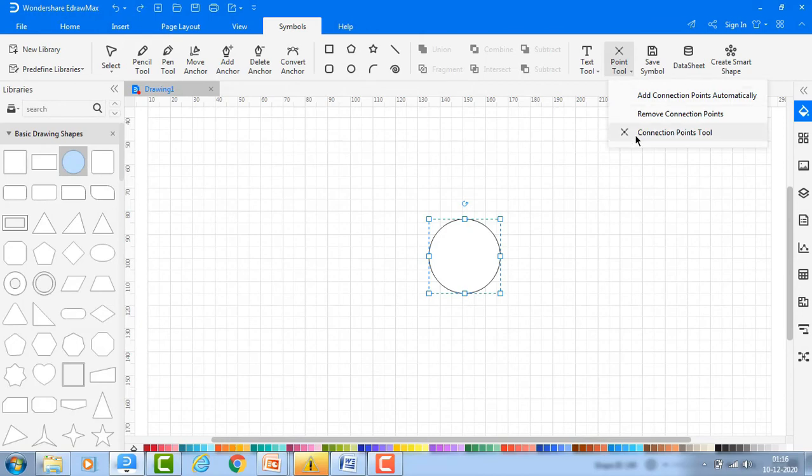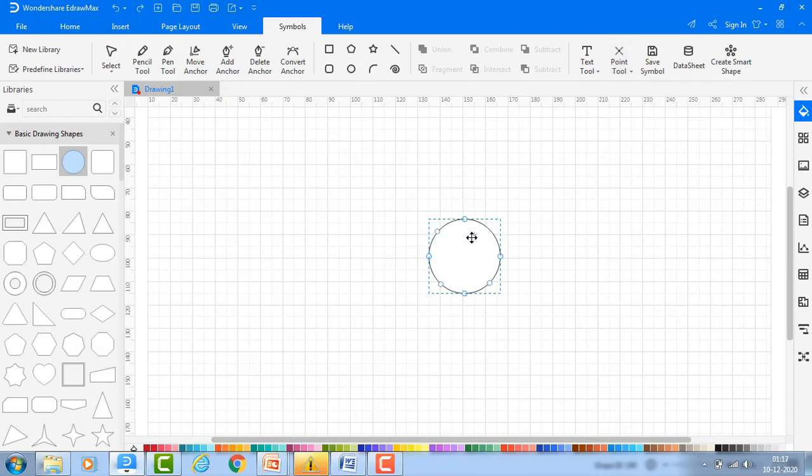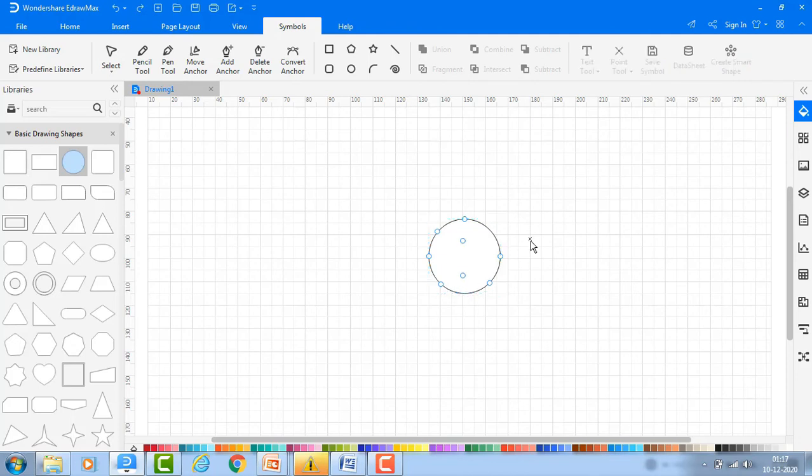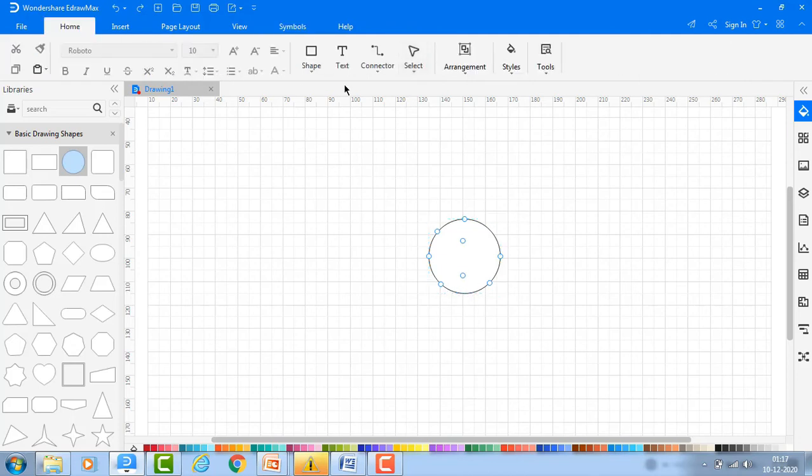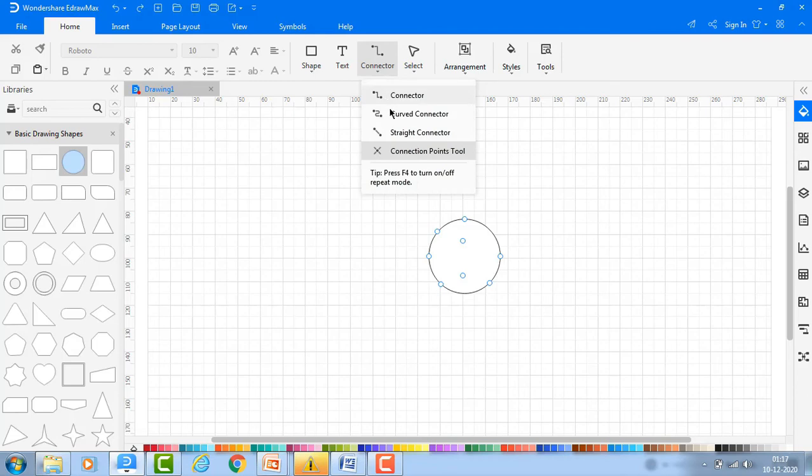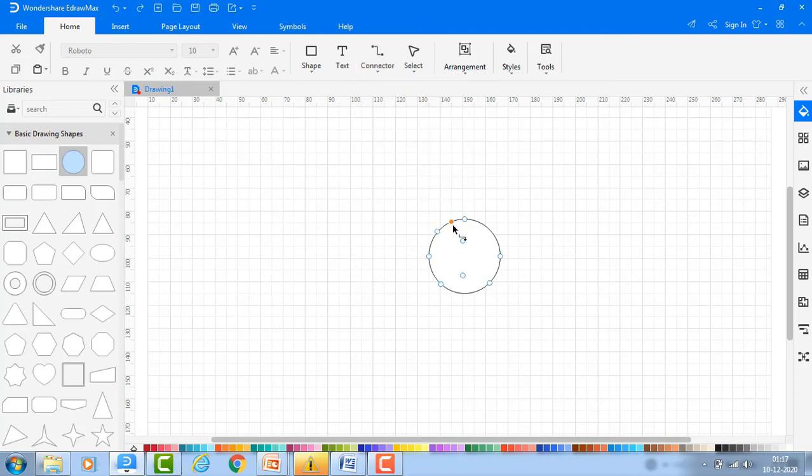To move connection points, choose Connection Points Tool from the Symbols tab. Click to select the connection points. Press the left mouse button and move the connection point to the position you want, and release the left mouse button to place it. You can drag the connectors from the newly moved connection points.